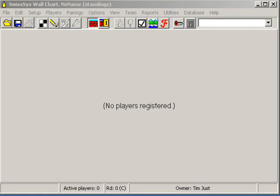Hi, this is Tim Just with the 8020TD, The8020TD.com. Let's look at some tips, tricks and some other functions of SwissSys here that might have eluded us in our earlier videos.